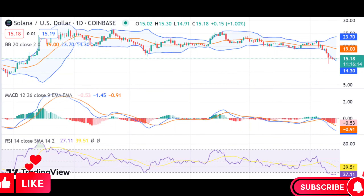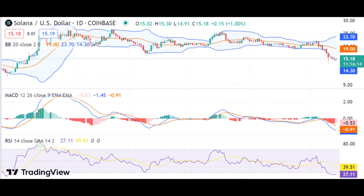SOL price steps down to $15.52 as selling pressure rises. Solana price analysis shows a bearish market sentiment. The resistance for SOL/USD is present at $15.61. Support for SOL/USD price is at $14.82.